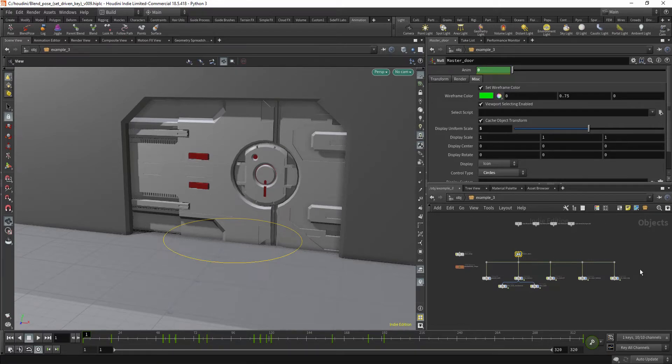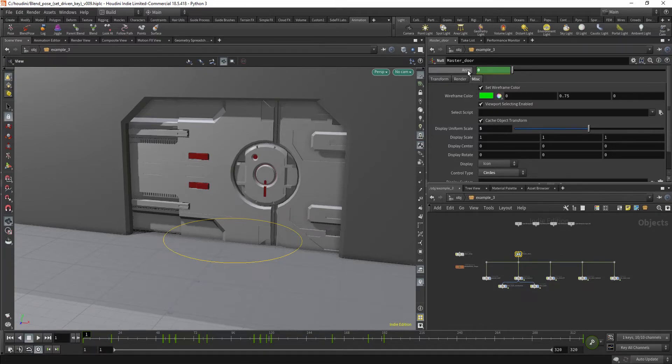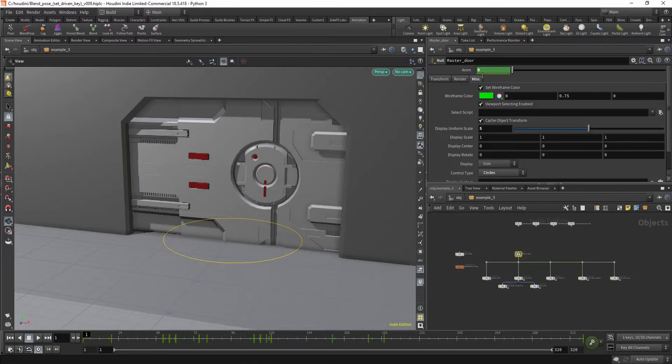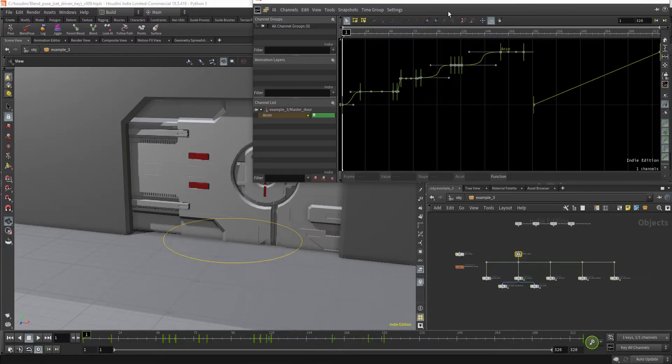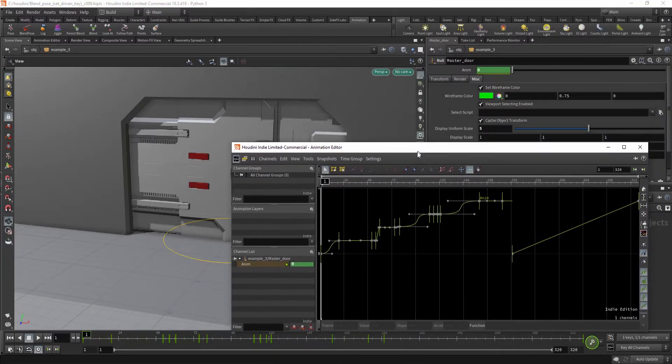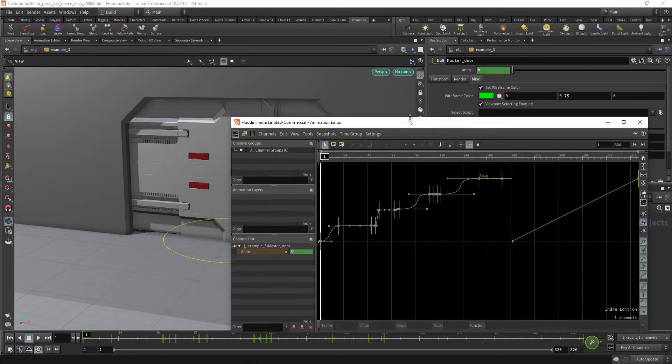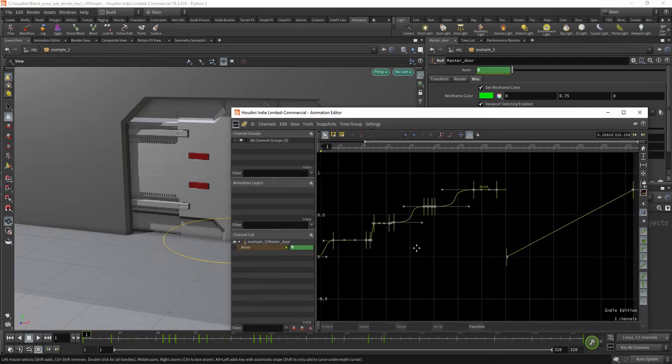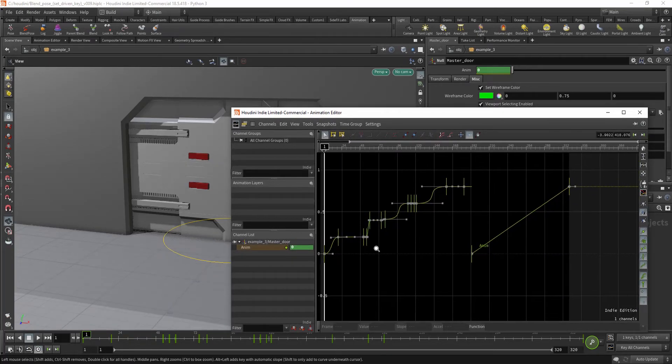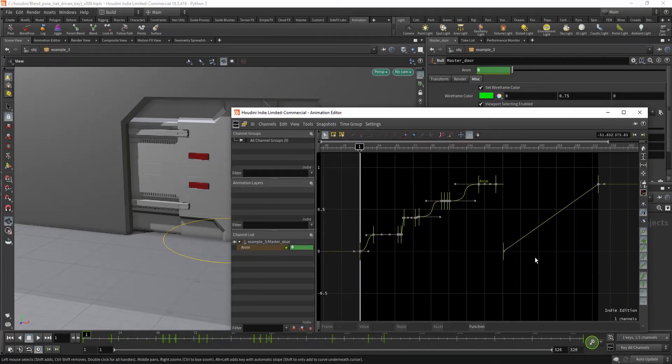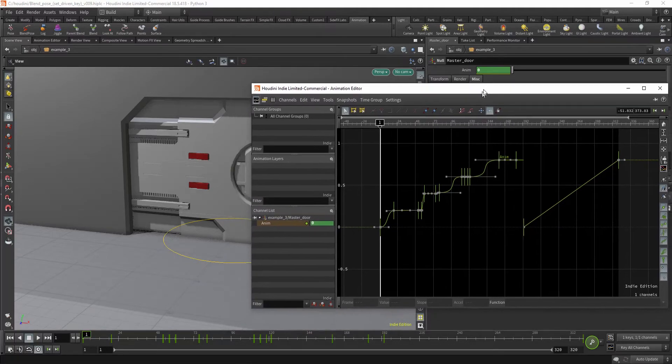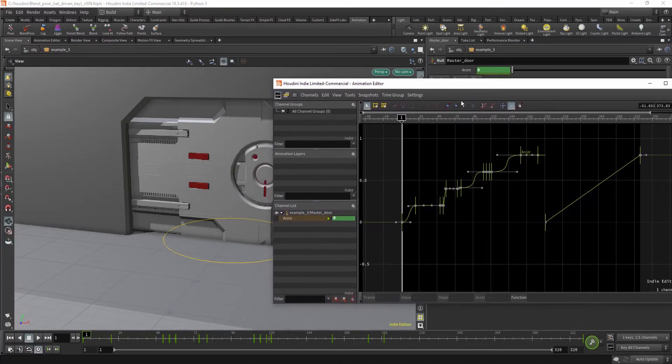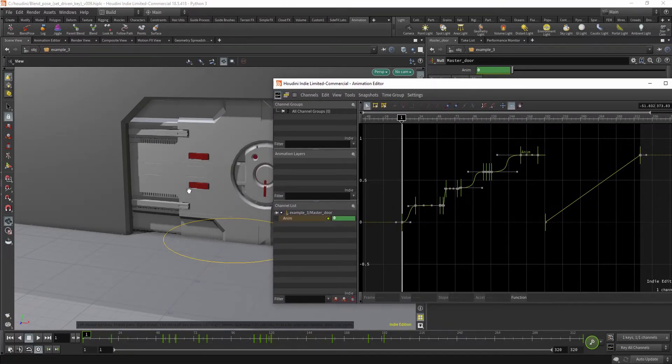But you can also take it one step further. In this example, I animated the parameter and I used curves to add some character and more life to it. So it's not just like one linear interpolation. It stops, it slows down, it goes faster.